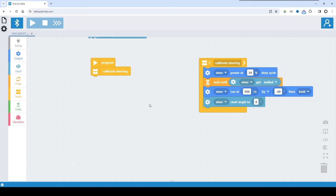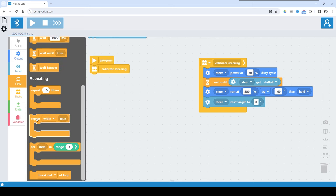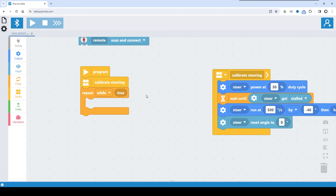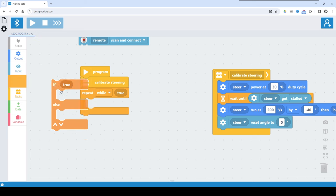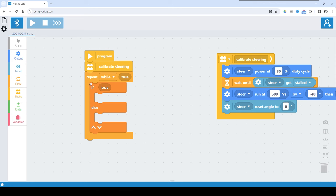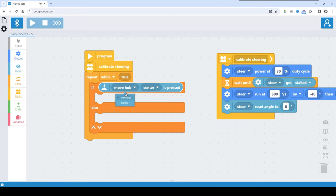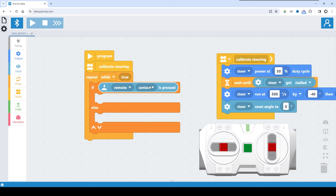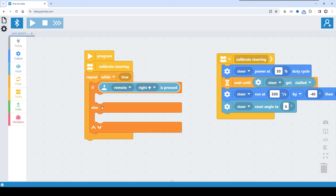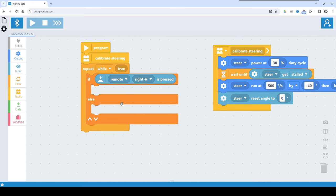We want to continuously monitor which keys are pressed on the remote and act accordingly. So we go to flow and add a forever loop — a loop that keeps running because 'while true' means forever. Inside here I ask: which button is pressed on the remote? From the flow tab I pick an if-else block. Let's program the driving first, then the steering. We are reading the buttons on the remote. If right plus is pressed, I want to go straight forward. I'll add another branch to check if right minus is pressed or if nothing is pressed.